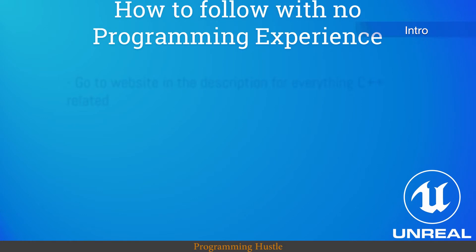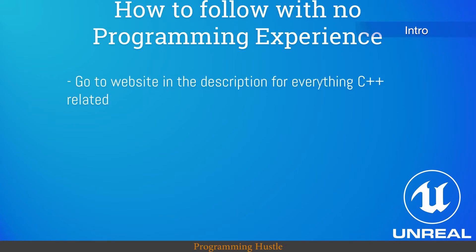How to follow if you have no programming experience? If you don't know what something means then go to the description and there I will send you to a website where you can learn about everything you need to follow this tutorial. You have a lot to learn if you're a beginner.